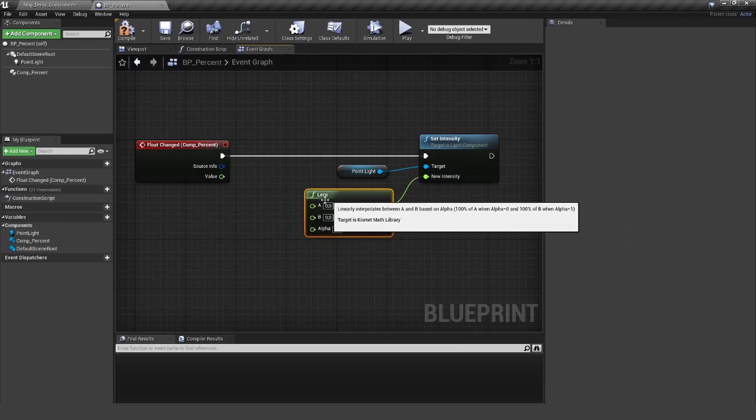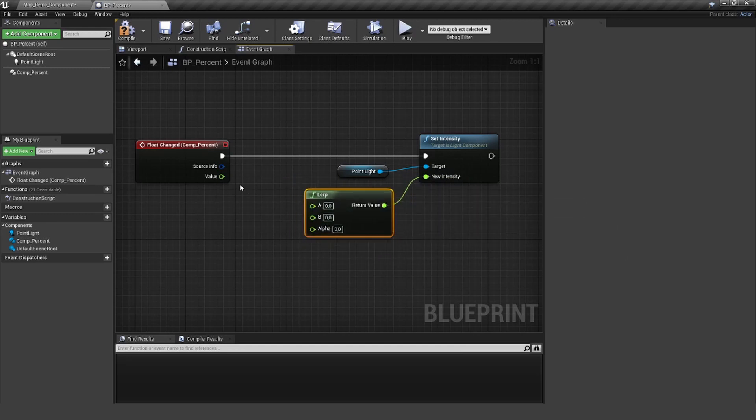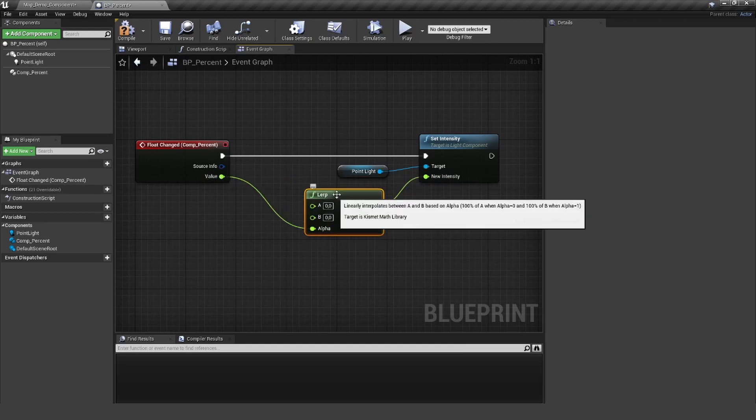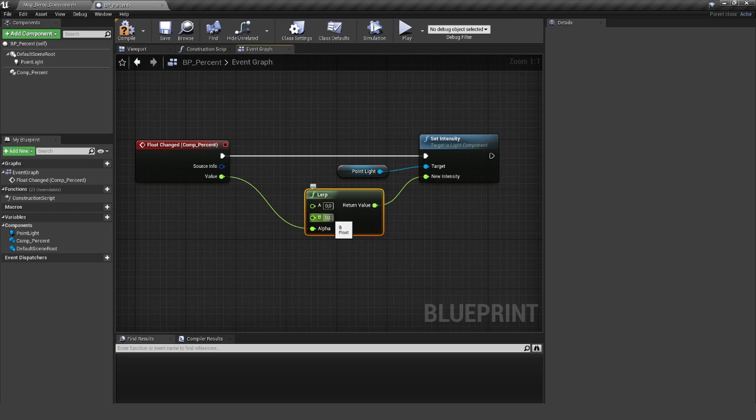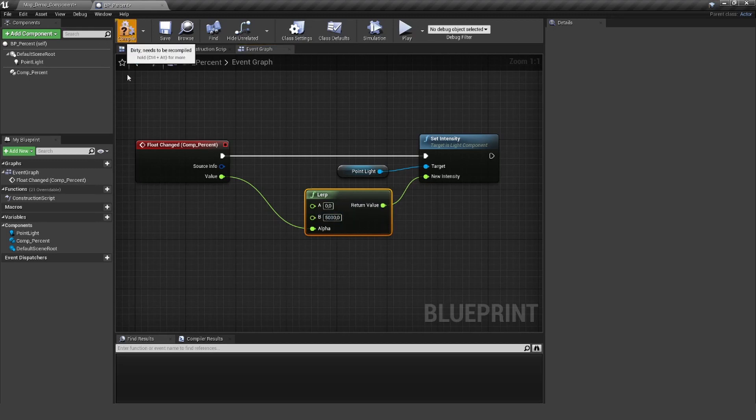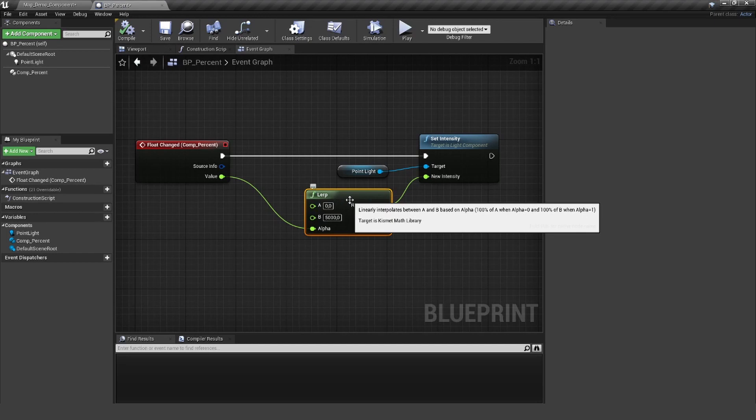Personally I like this approach more because in there I just can use the min and max value, so I can lerp between 0 and let's also use 5000. So this for me is more readable.